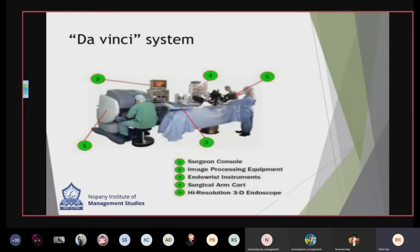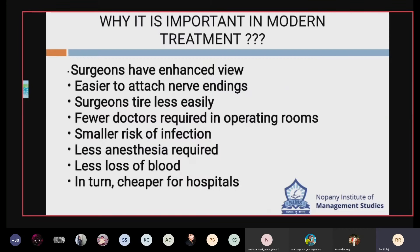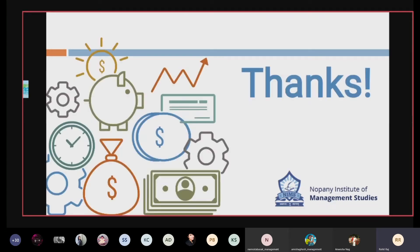In the diagram: the first element shows the surgeon console, where the operator controls the system. The second shows the image processing equipment. The third shows the EndoWrist instrument. The fourth shows the surgical arm cart, and the fifth shows the high-resolution 3D endoscope. Robotic surgery is important in modern treatment because surgeons have an enhanced view, fewer doctors are required in the operating room, there is a smaller risk of infection, less anesthesia is required, surgeons tire less easily, and it can be cheaper for the hospital.